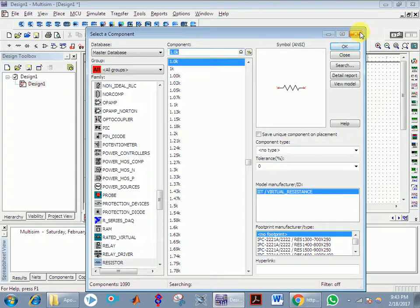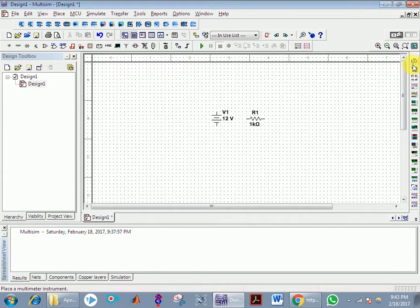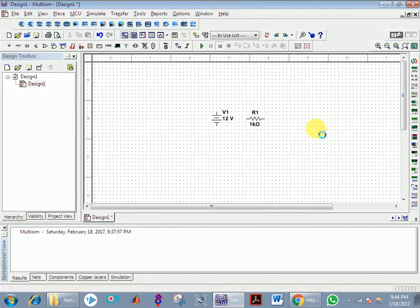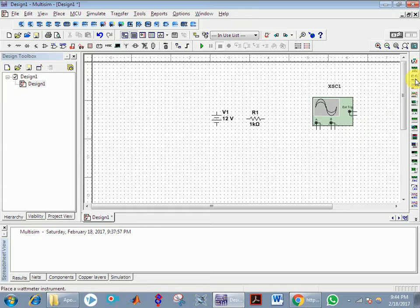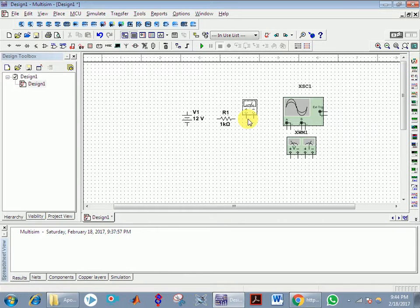Now cross over to the panel that shows different types of meters. The oscilloscope is here — you have to place the oscilloscope, the wattmeter, and the multimeter, and use them as you want.